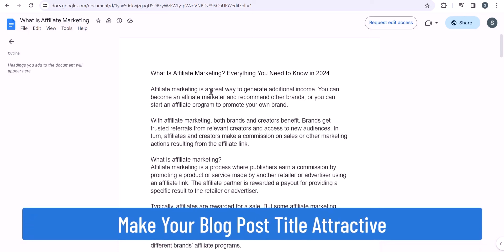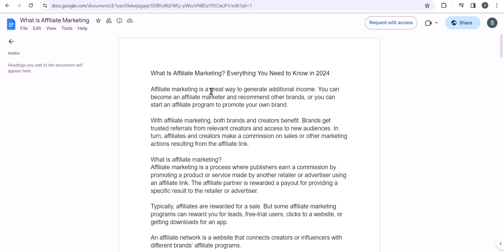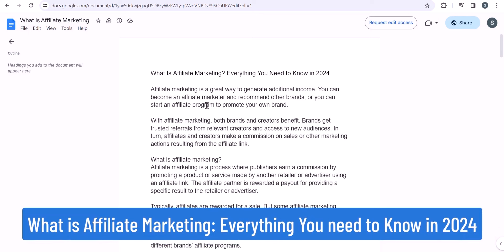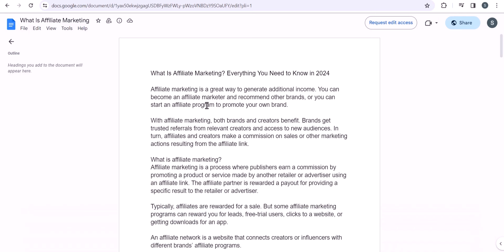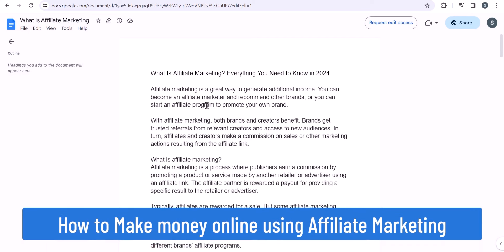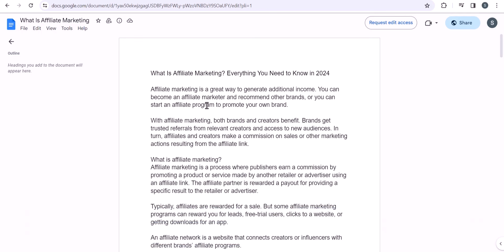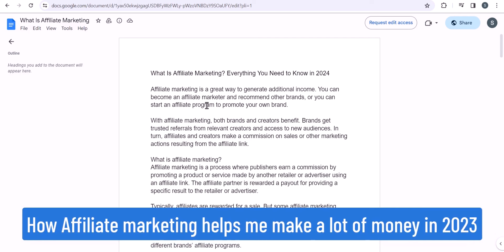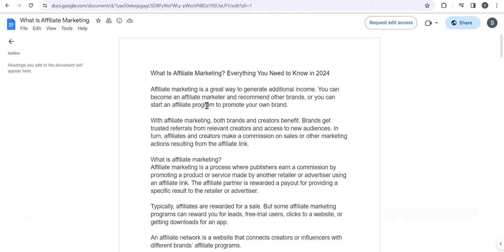Suppose you want to write an article on affiliate marketing. You can write a title like 'What is affiliate marketing — everything you need to know in 2024,' or 'What is affiliate marketing and how to make money online,' or 'How to make money online using affiliate marketing,' or 'How affiliate marketing helped me make a lot of money in 2023.' There are various approaches you can follow to write your headlines.